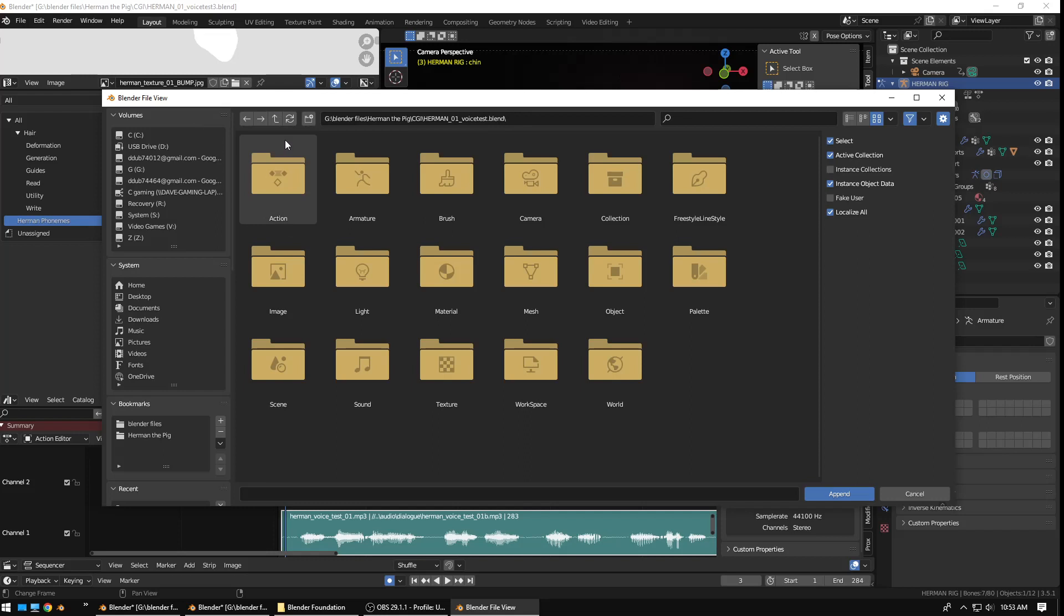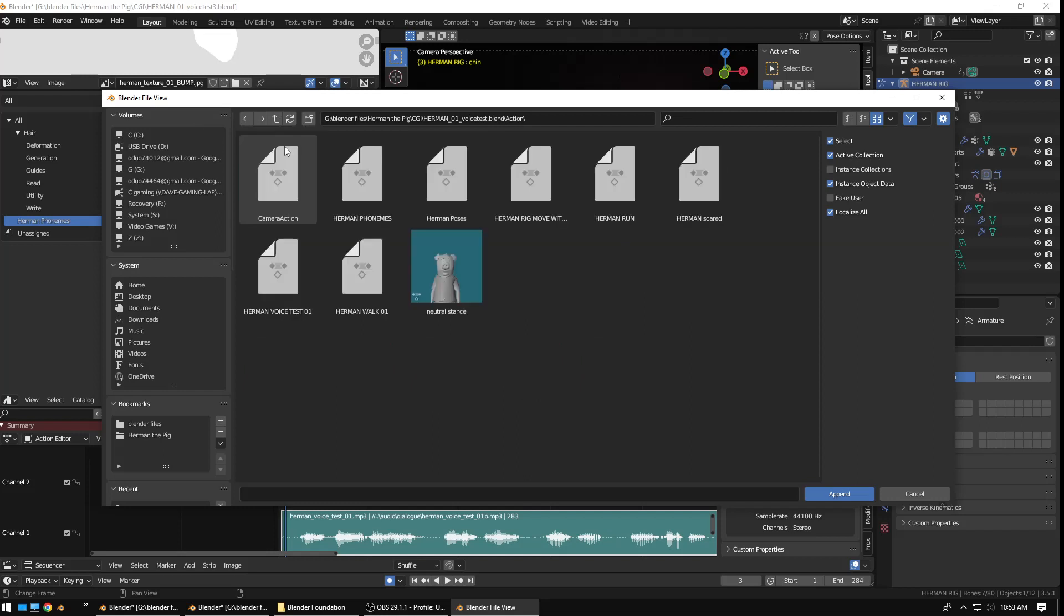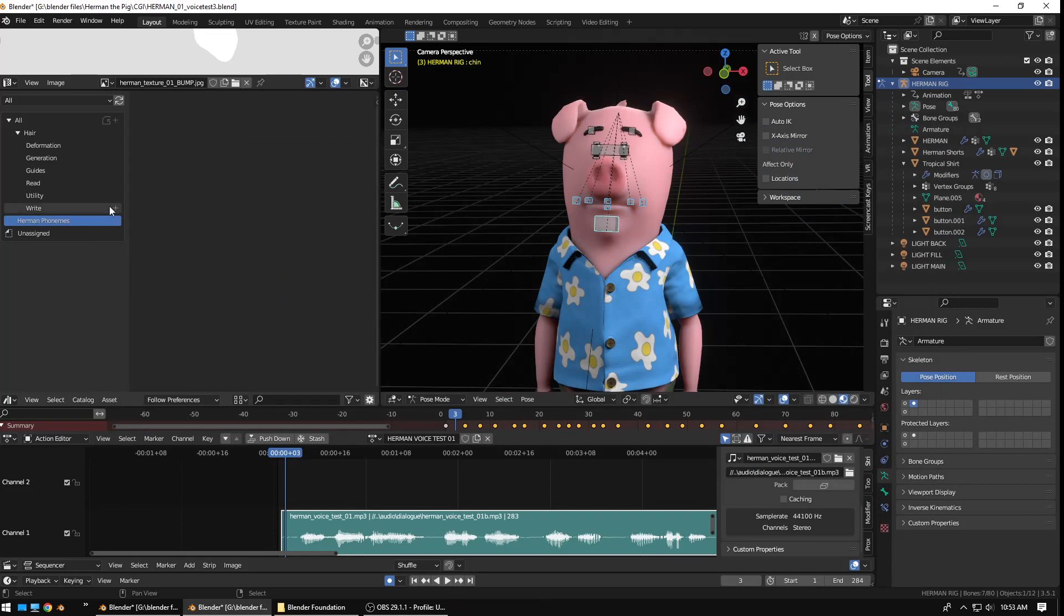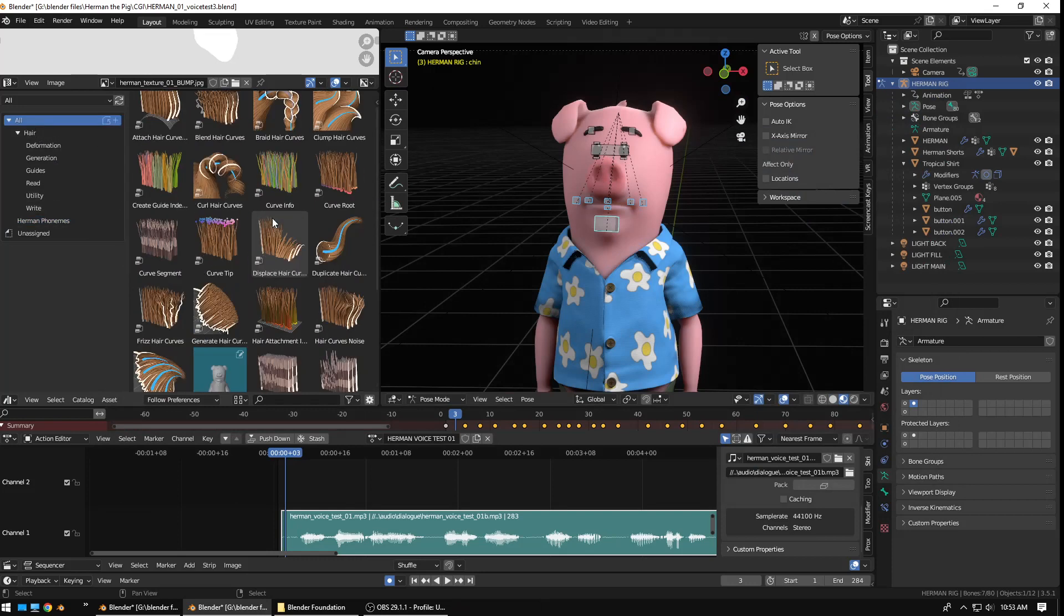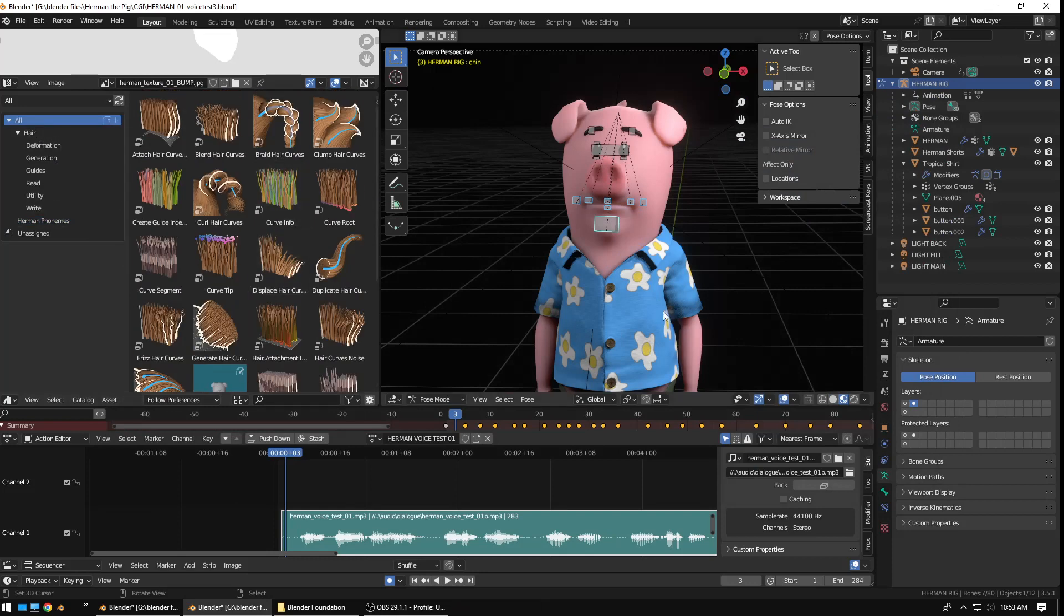All right. Herman 1 Voice Test. Yes. Perhaps it's under Herman. There. Herman Voice Test 01. No. Well, let me pause recording. And, I thought I had this in my head. But, apparently, I need to refresh a little bit. So, hold on a second.